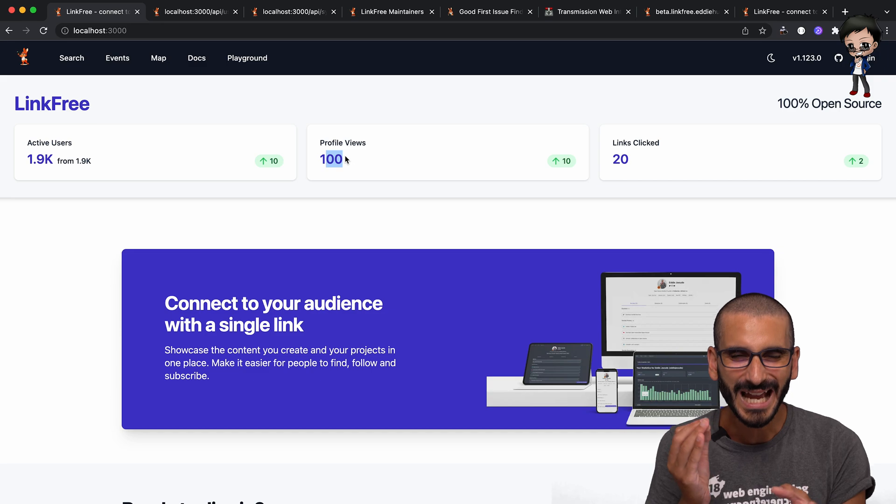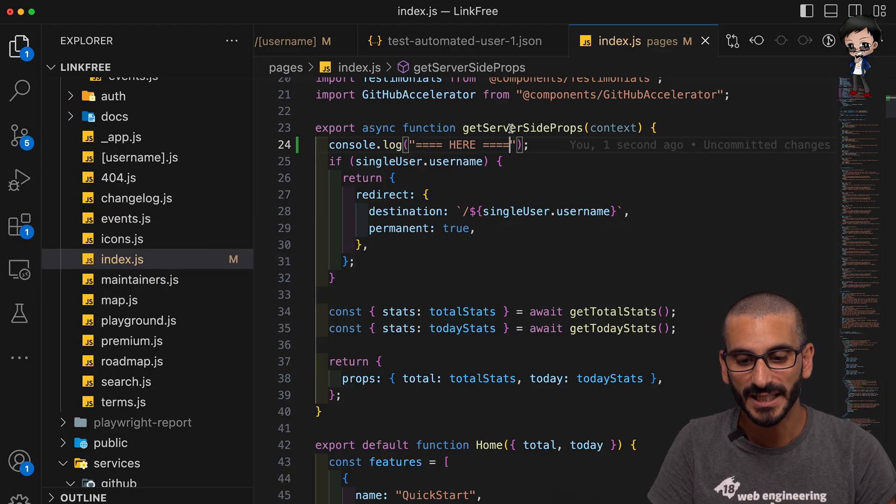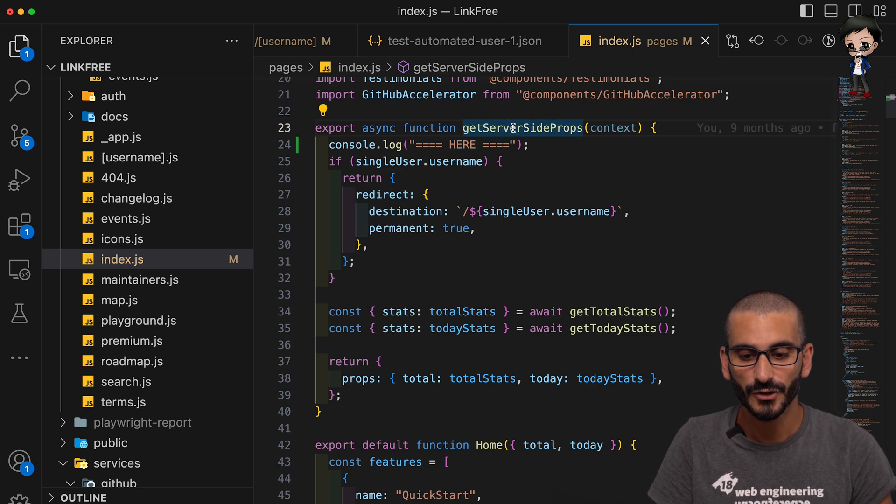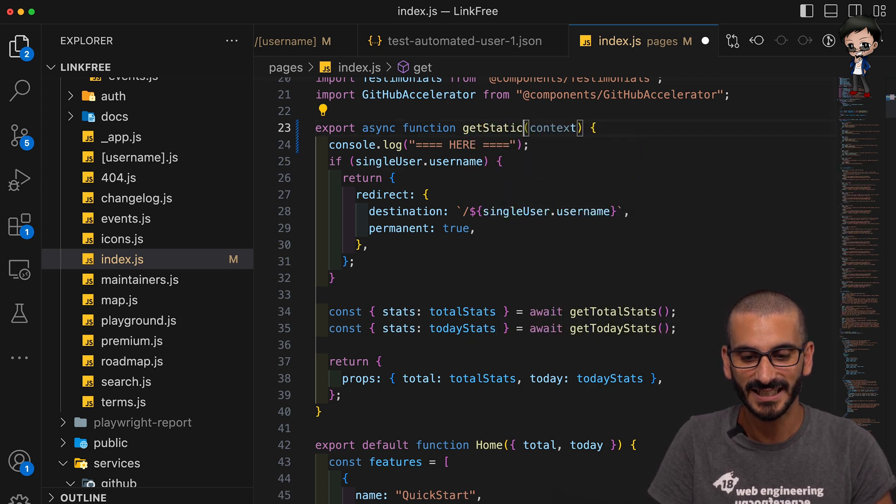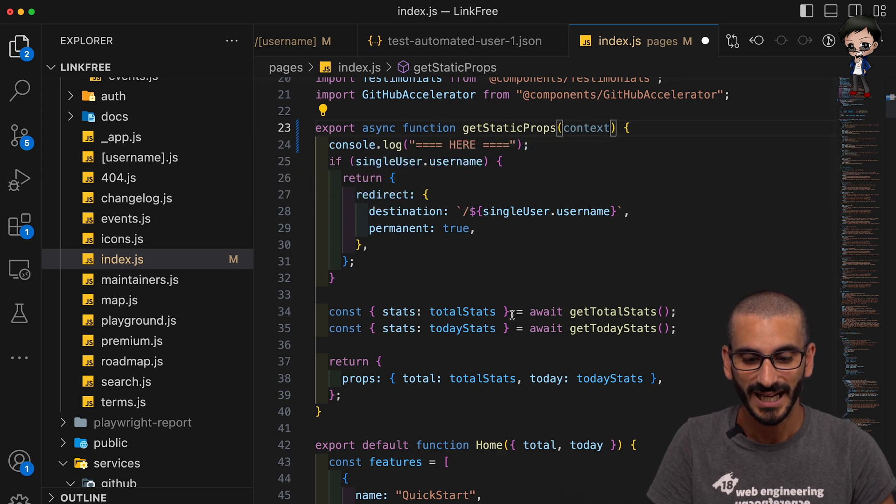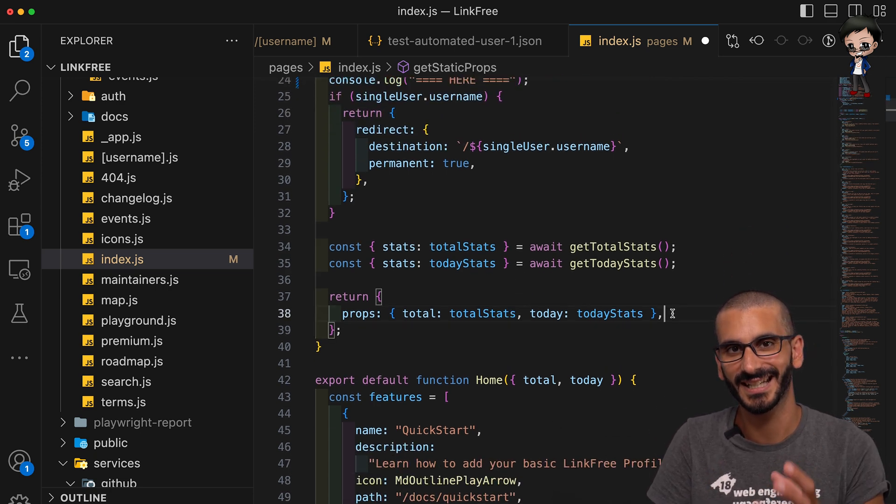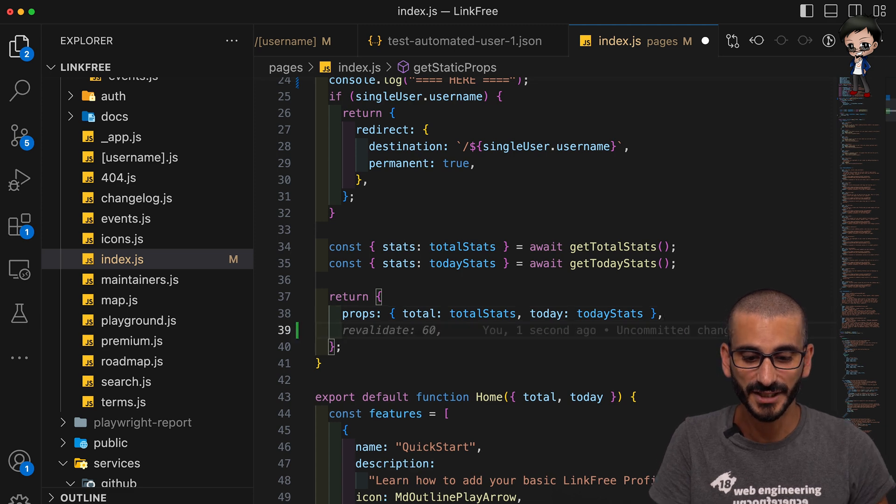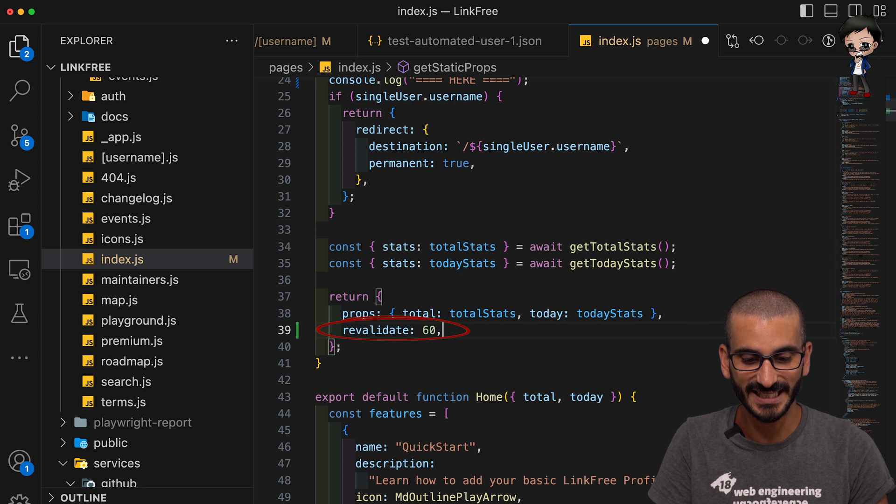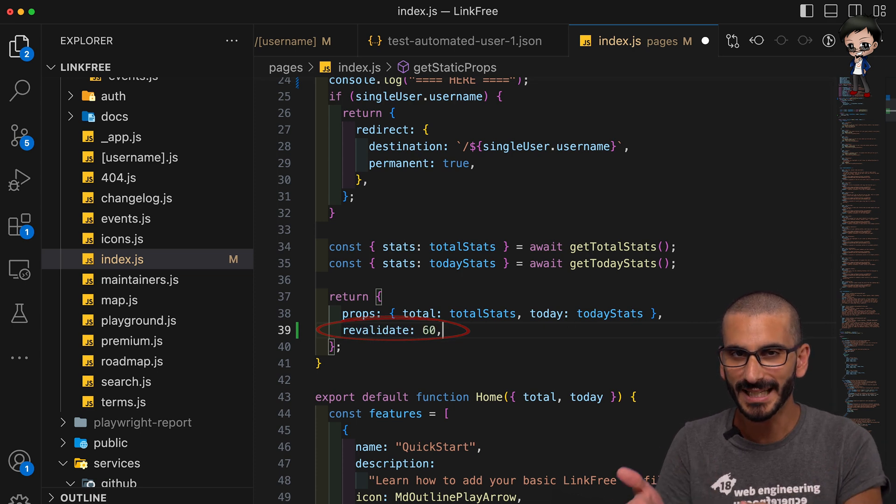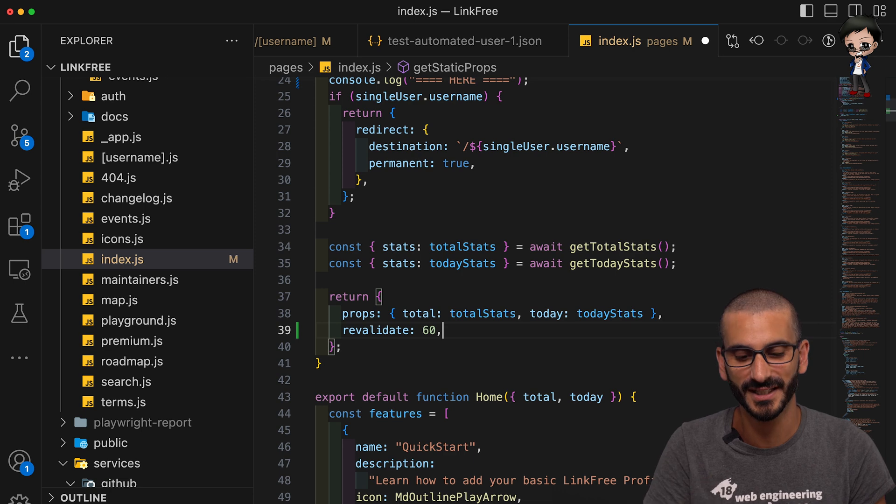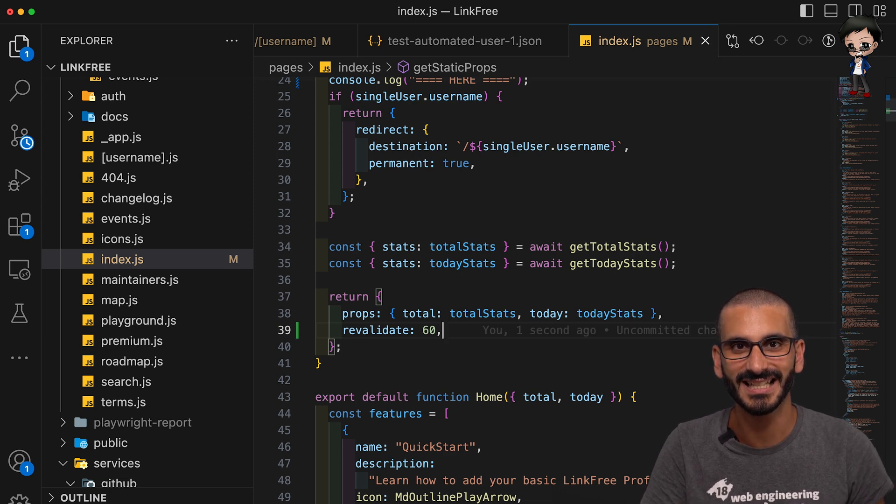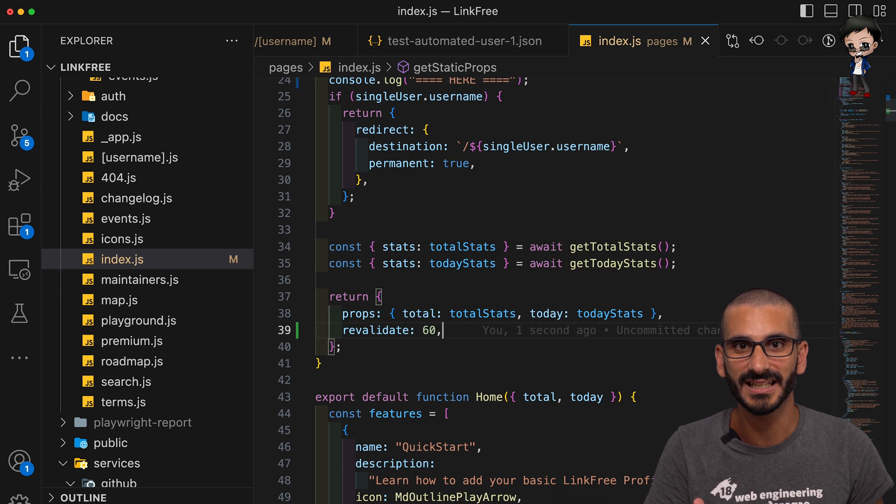So what we can do next is we could actually change this to getStaticProps. And then the other thing we do is we need to return the cache timeout here. And you can see GitHub Copilot already suggesting revalidate 60 seconds. I would make it times 10 to make it 10 minutes, but let's do 60 seconds for this video. So let's here save. And those are all the changes we need.